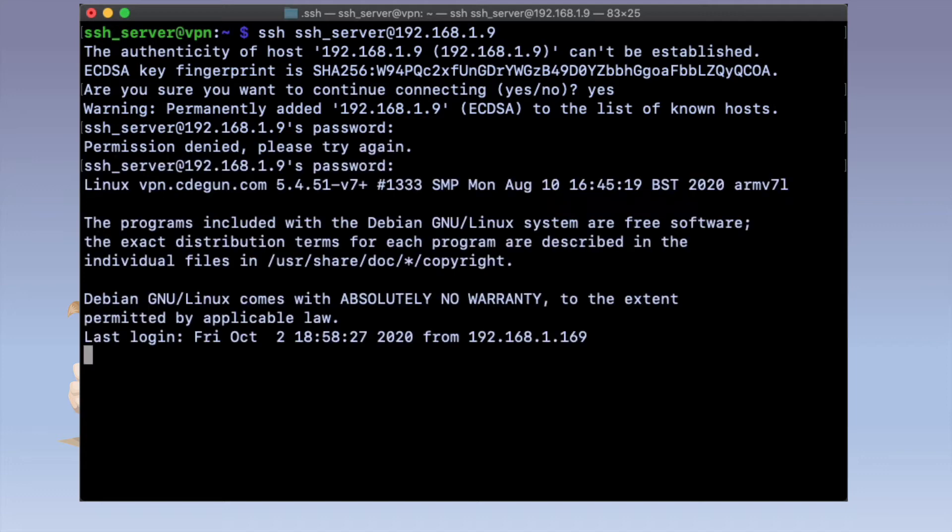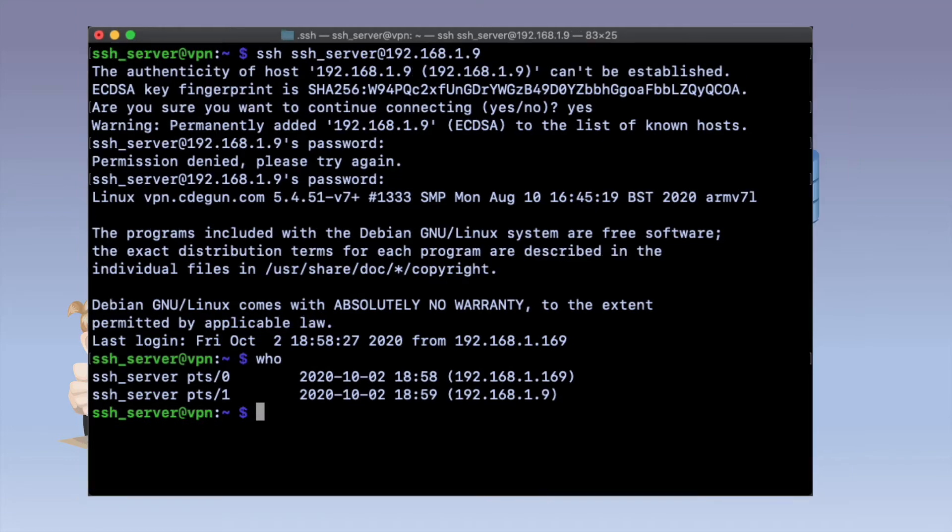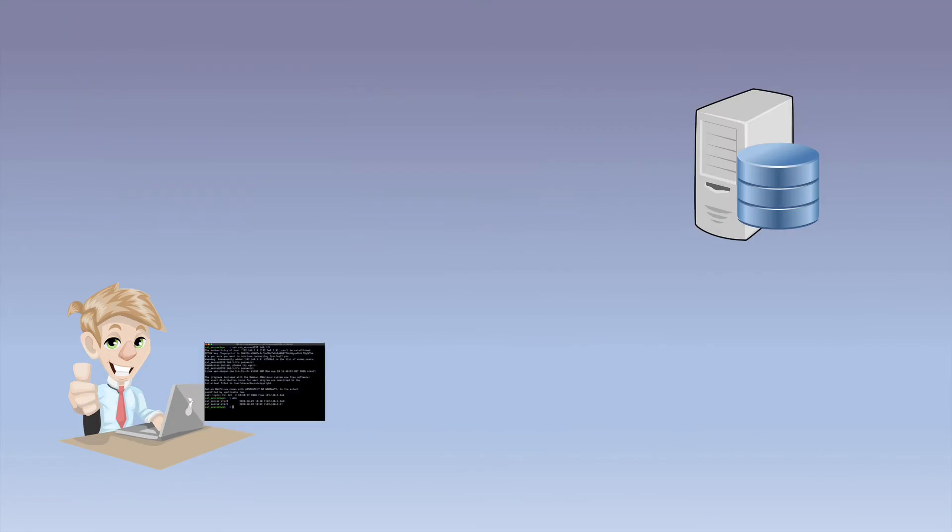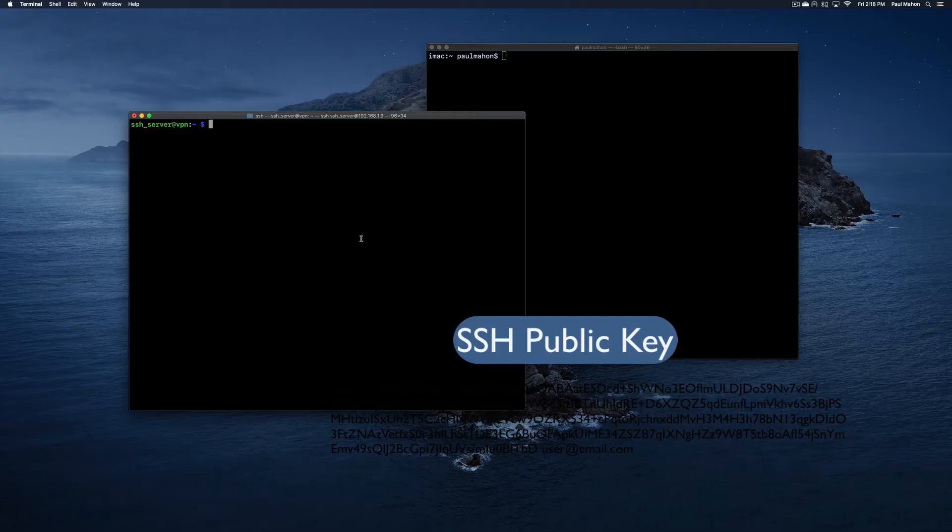The user then can authenticate to the server with their username and password through this secure tunnel. We'll write some Python code to automate this step. But a more secure and easier way to authenticate without passwords is with SSH keys. We'll modify our code to connect this way as well, so you can connect to multiple servers with your Python scripts.